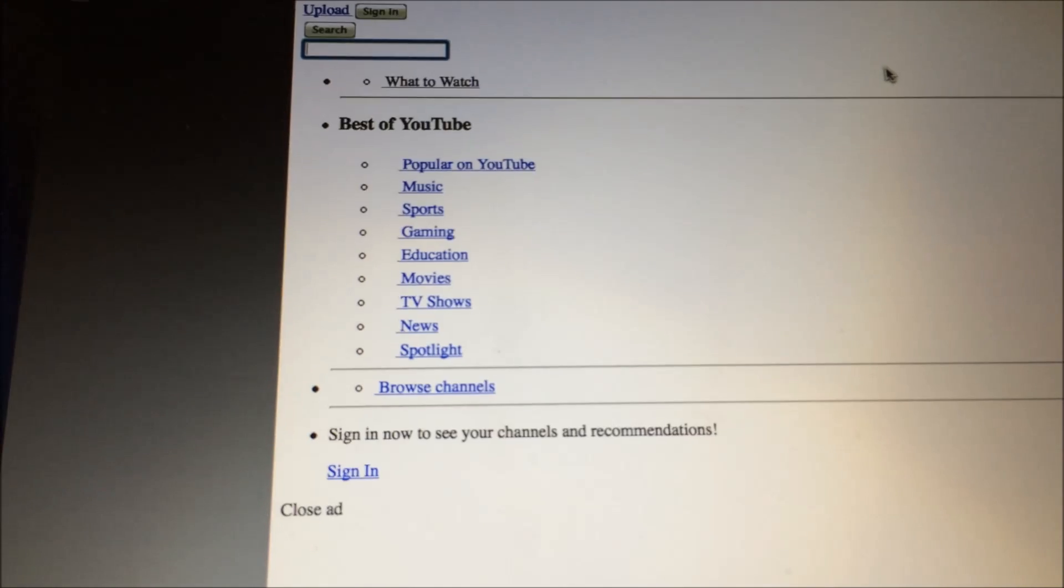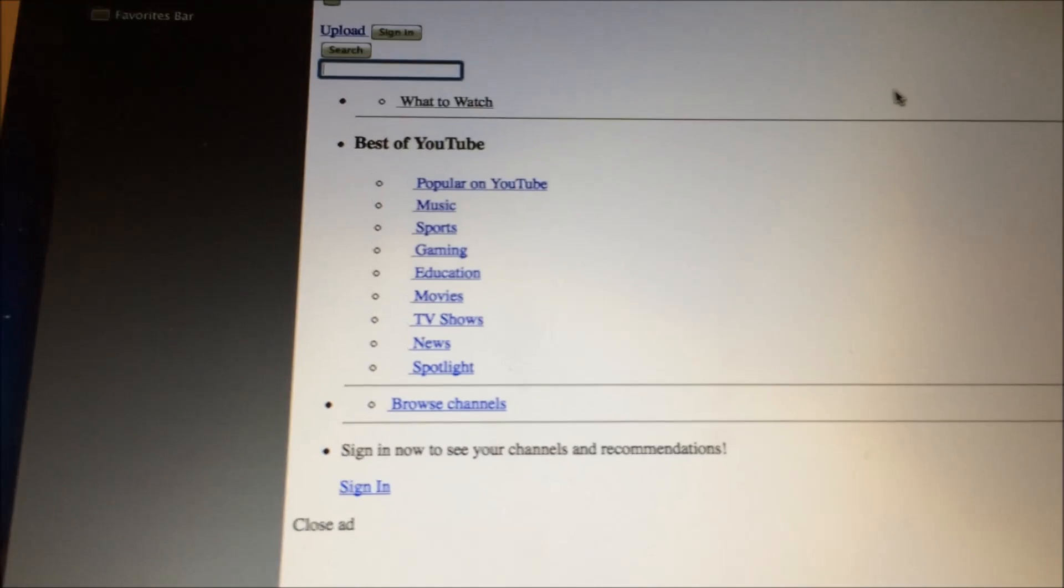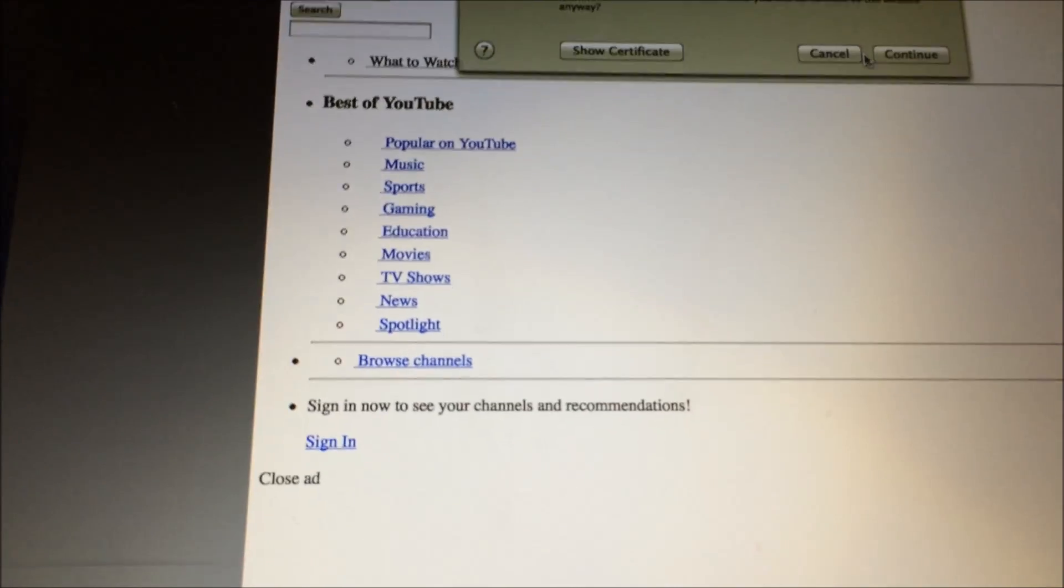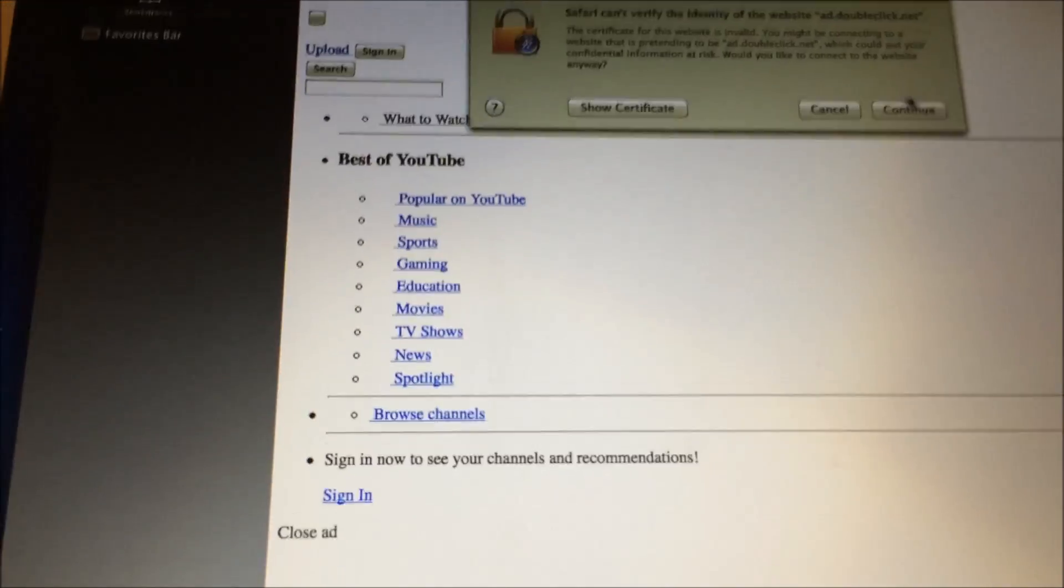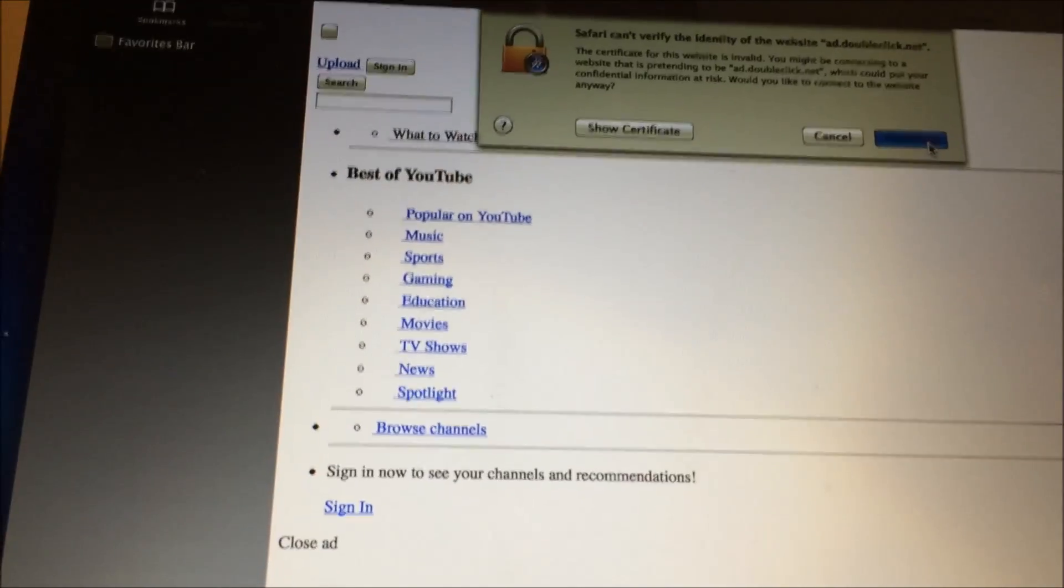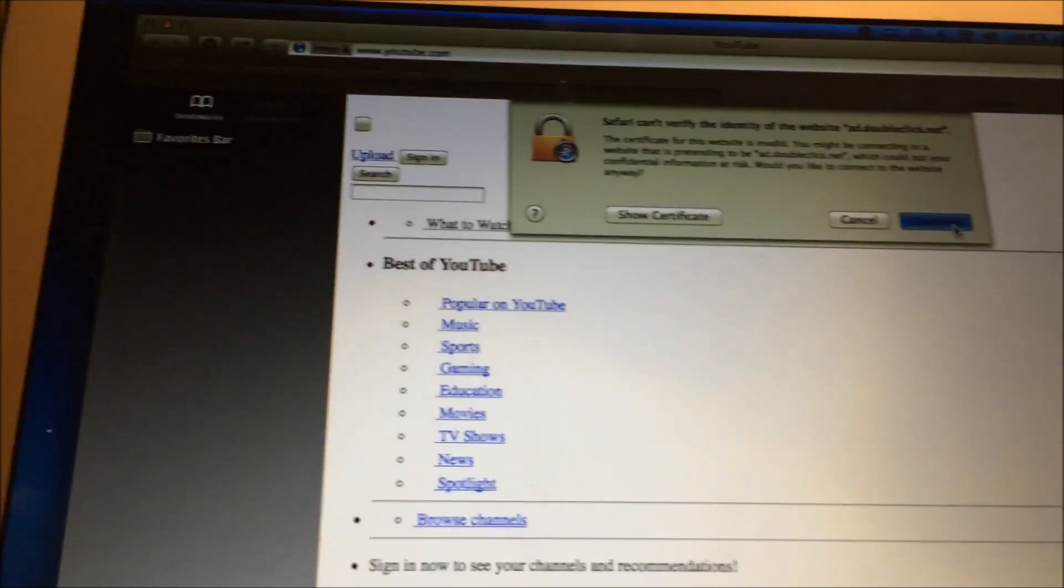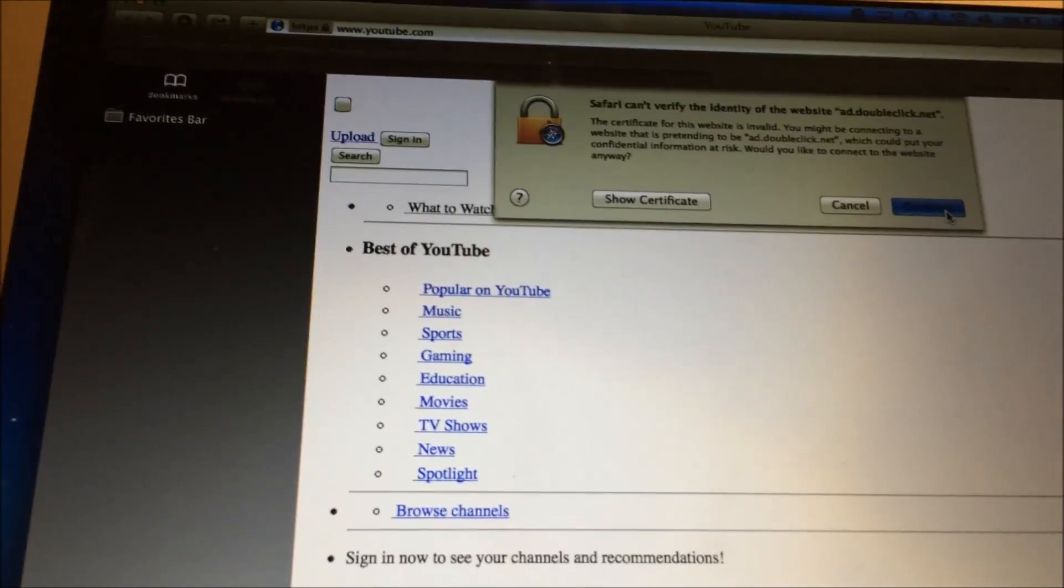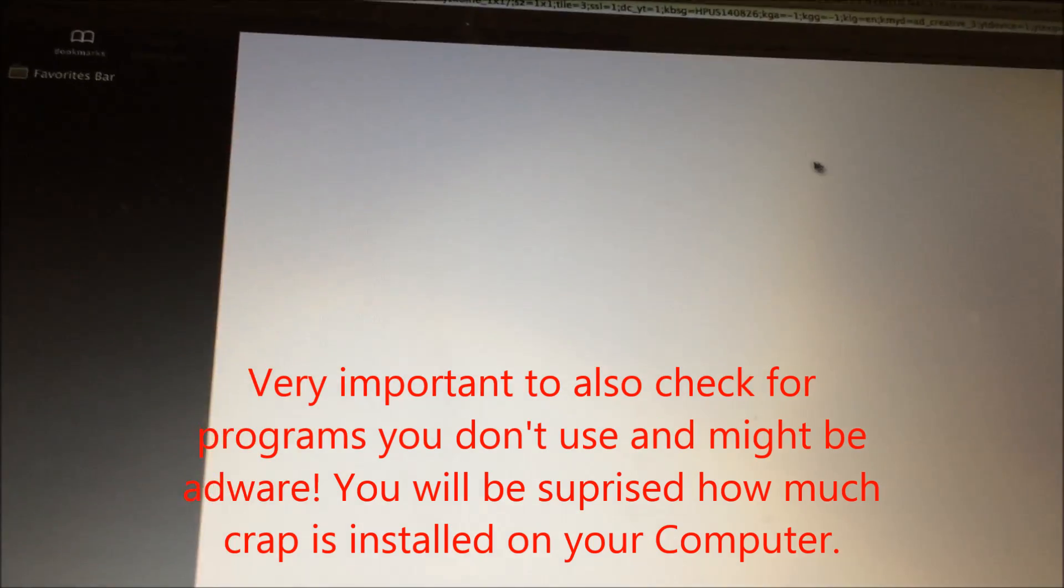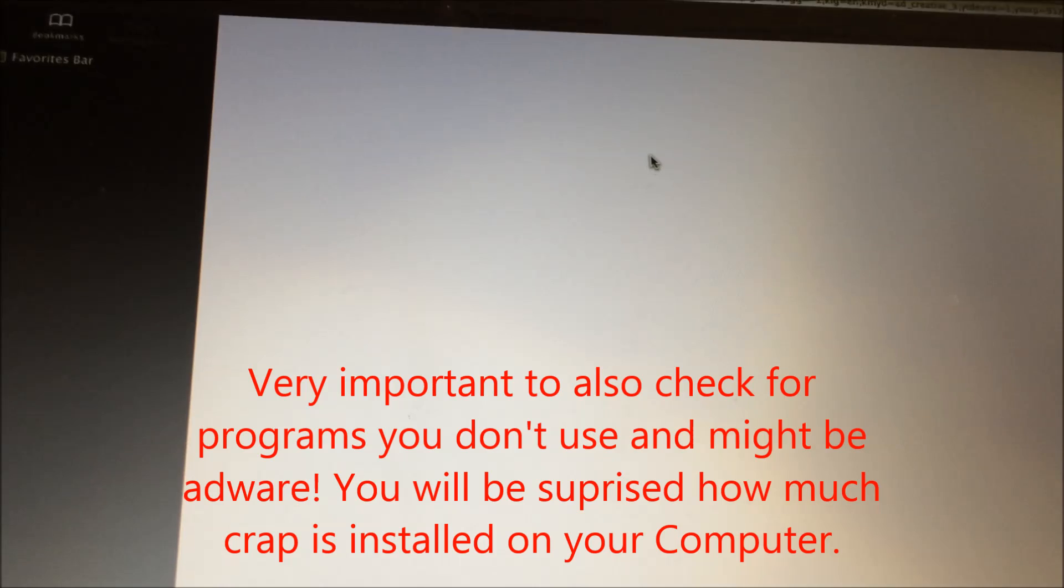So once I verified that I didn't have any bogus Safari extensions or Google Chrome extensions or any programs that I might have installed by accident, I'm still having this problem.